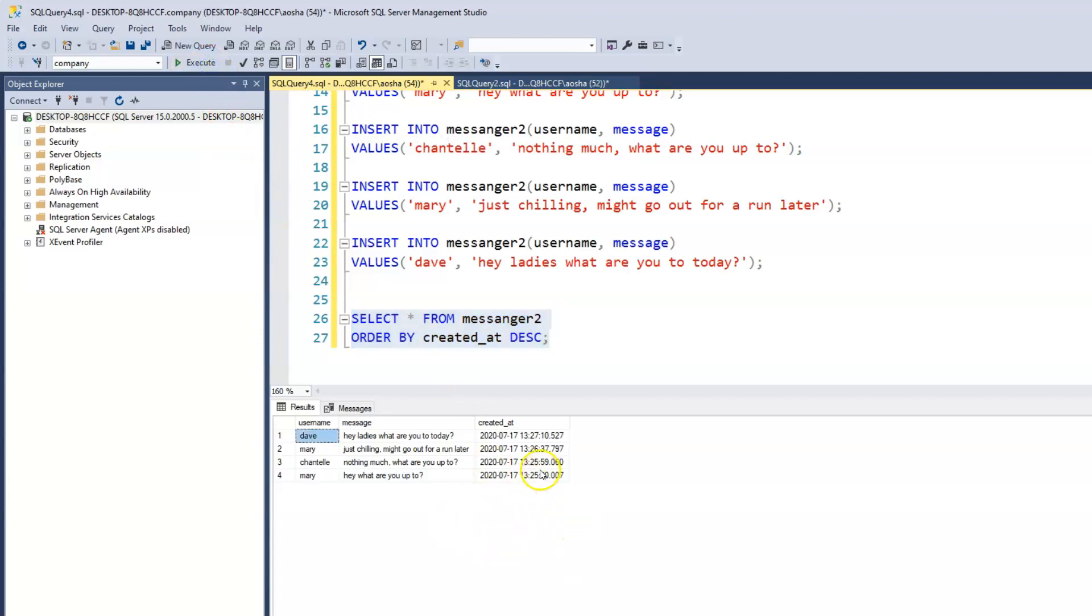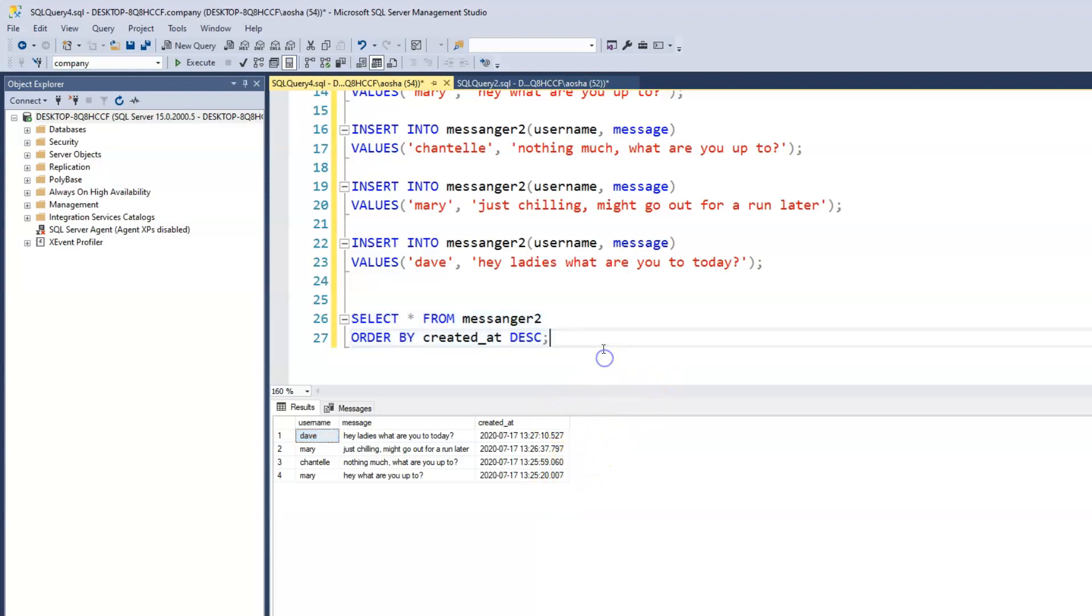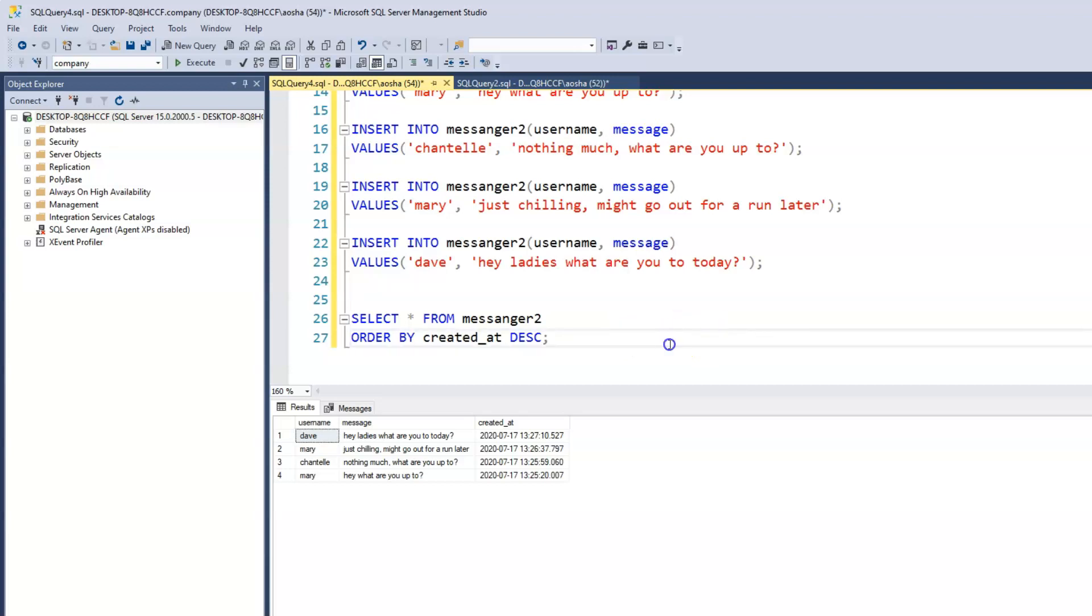So now we see that because Dave was at 1327, it's larger, right? So it's now ordered the same thing. So that would be it for CURRENT_TIMESTAMP, and we'll move forward to the next video.